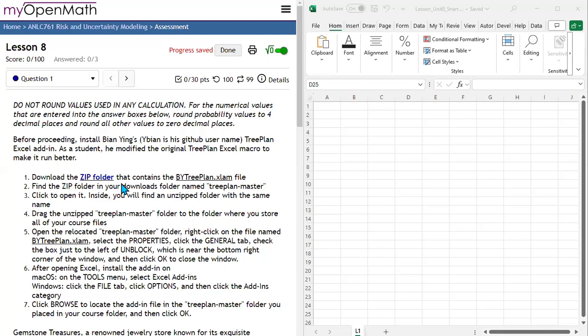In the first part of lesson eight, we're going to build a decision tree using Bionying's TreePlan Excel add-in.